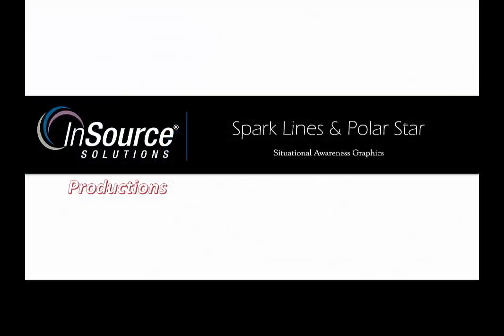Today we're going to talk about some of the additional situational awareness graphic capabilities that we have with the system. We're going to drill into something called sparklines, which is basically drilling into the history of some tags, and also something called the polar star, which allows us to compare multiple variables in one quick glance and get a good understanding of what's going on out there in your process.